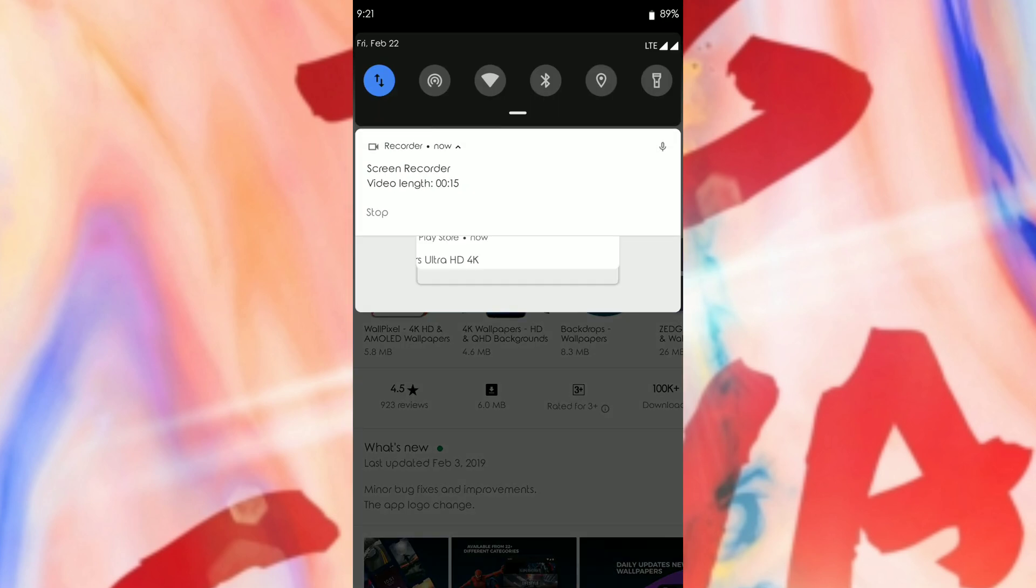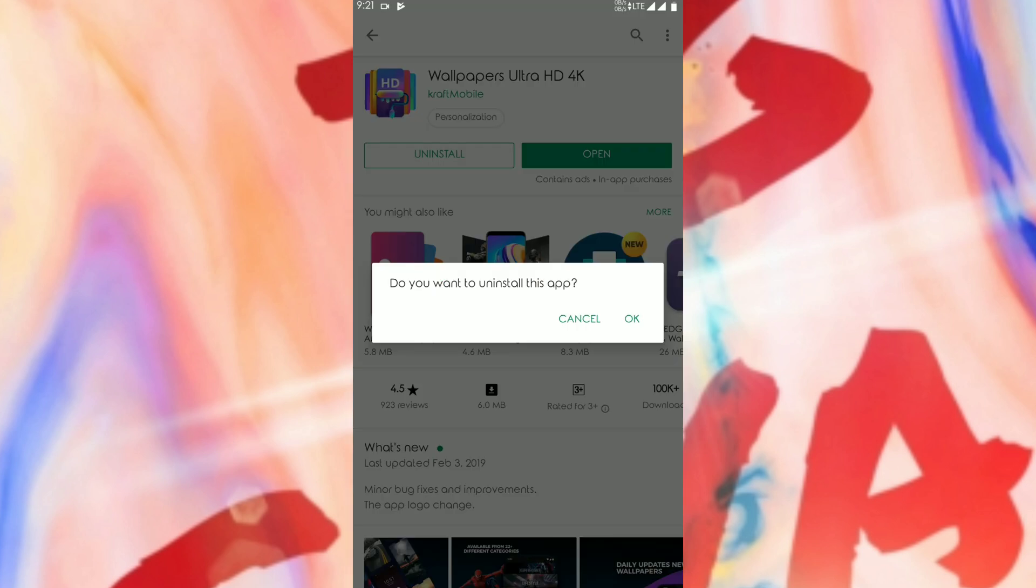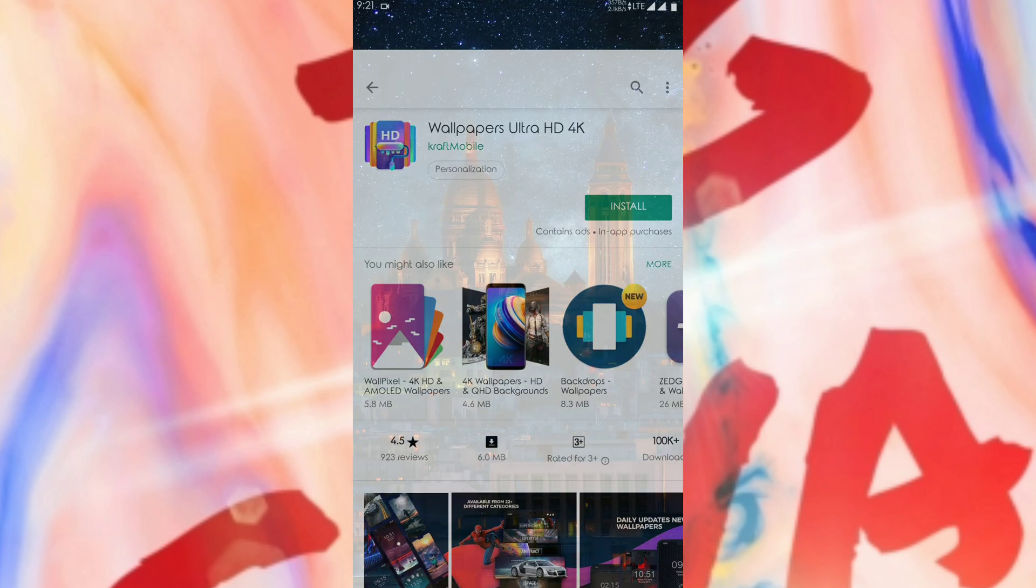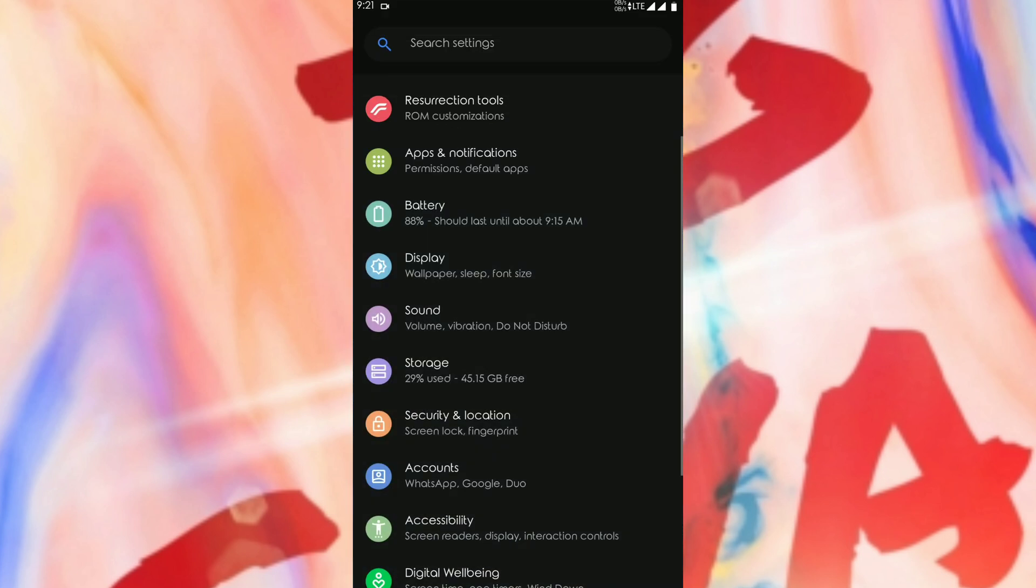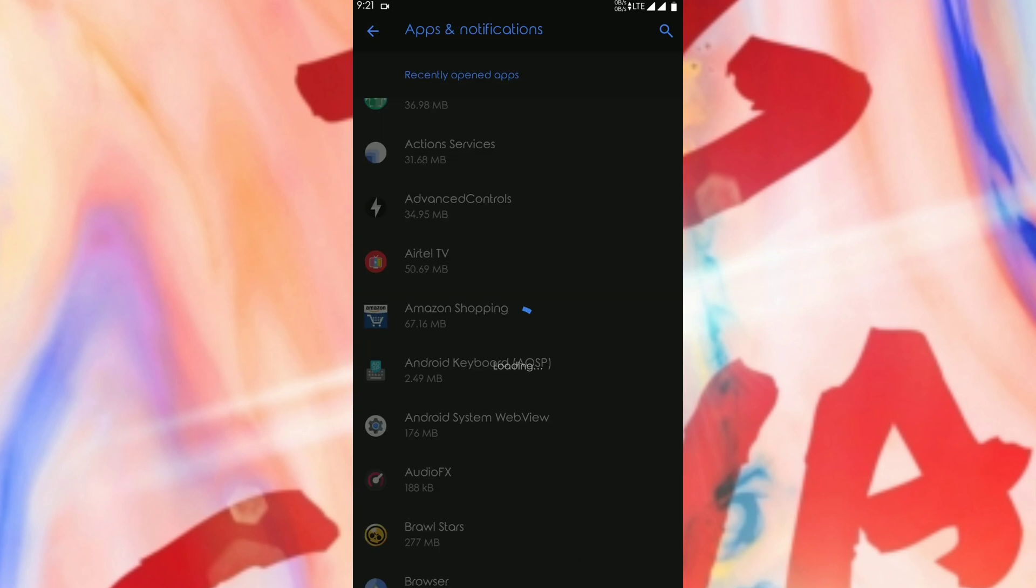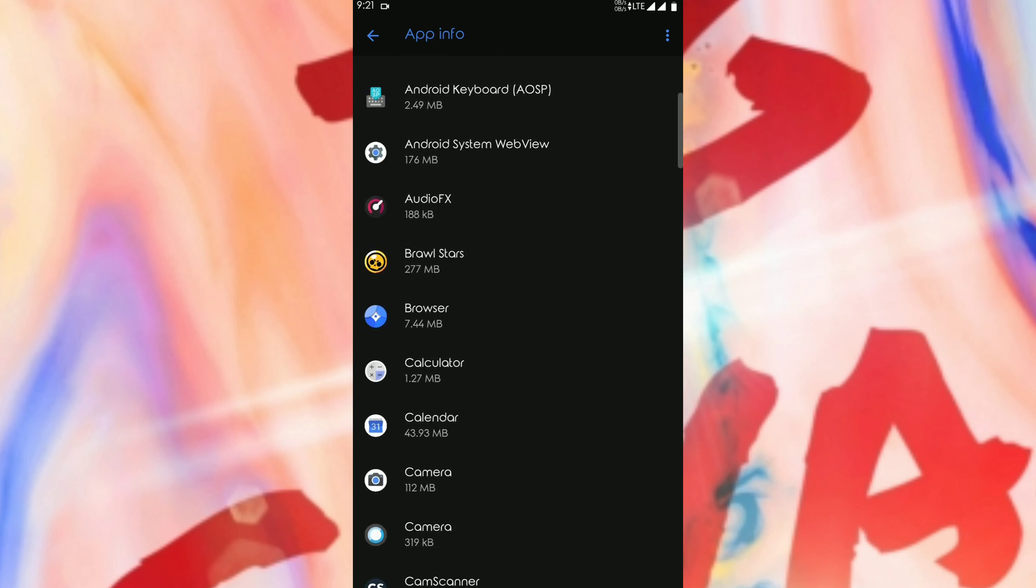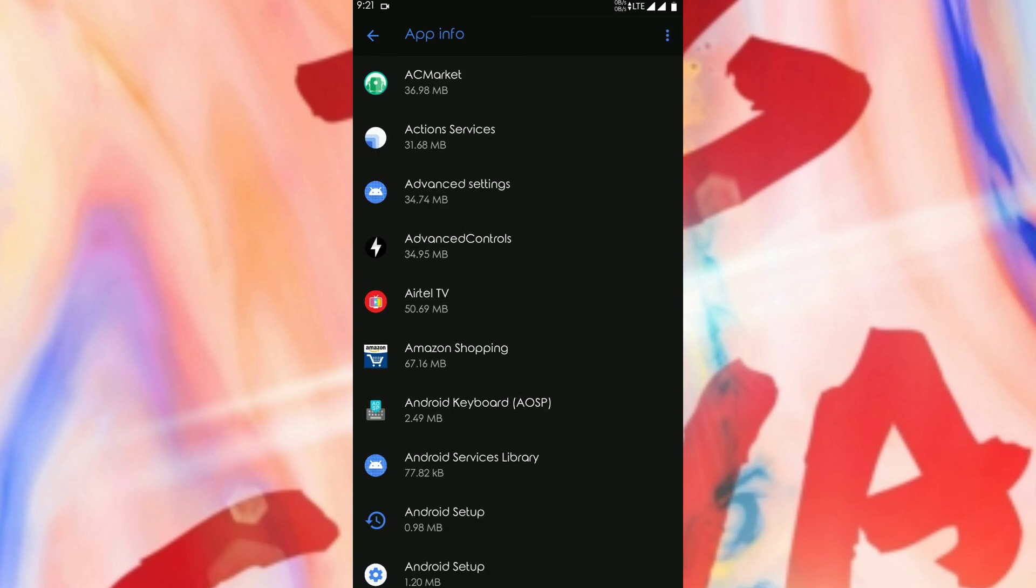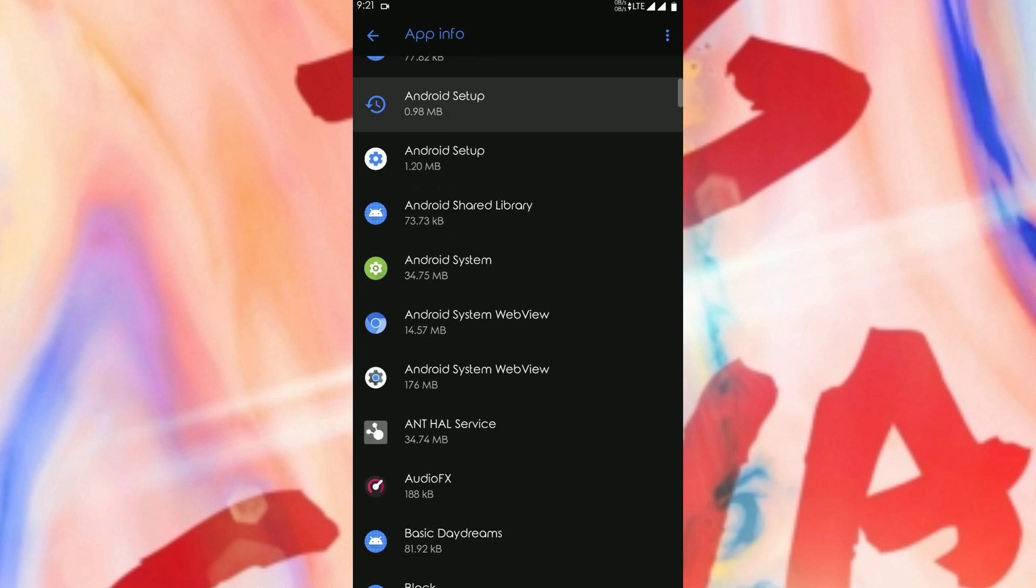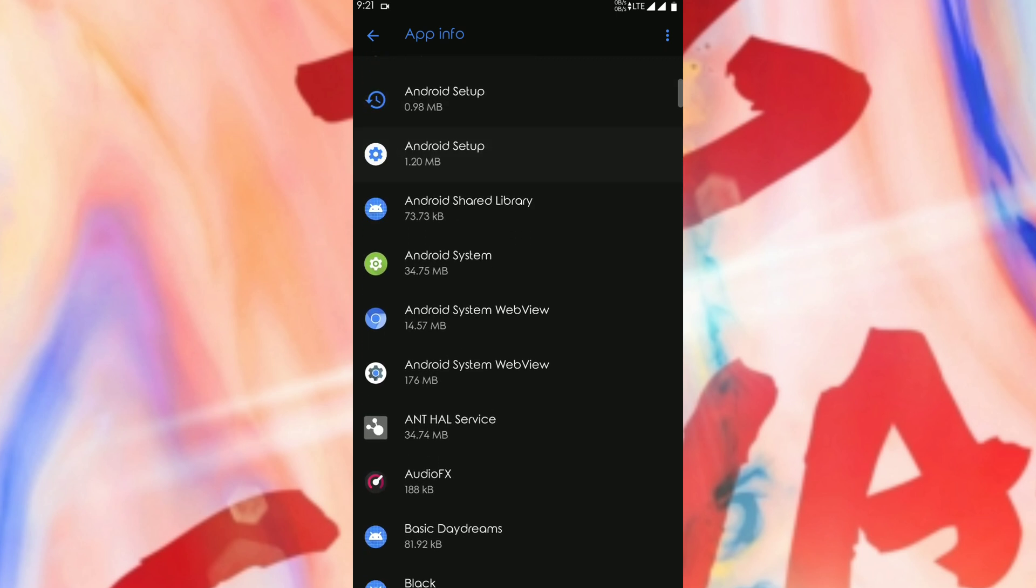For this, you need to go again to the settings of your phone. I'll uninstall it so that I can show you guys again. Now I'll go to the settings of my phone, then I need to go to the same place: application notification, apps and notifications, show all apps, three dots, show system applications.